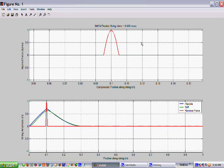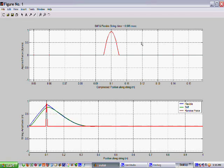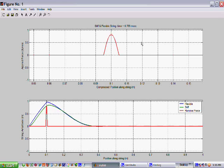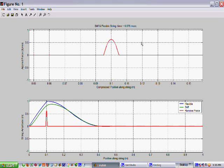The bottom half shows the force in the two strings, one flexible, one stiff, plotted on a scale that spans the length of the string.